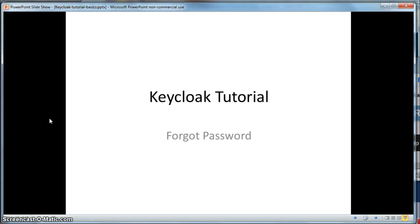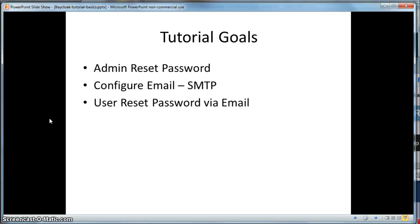This is a Keycloak tutorial on managing forgotten passwords. In this tutorial, we will go over the admin resending a password either temporarily or permanently. We will learn how you can have a forgot password link on the login page and how the user can reset their password via email.